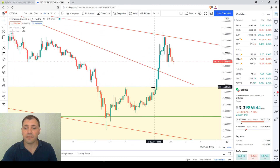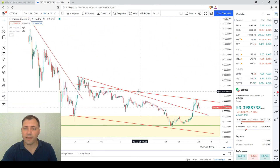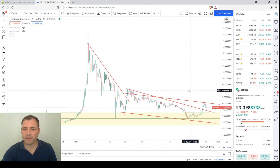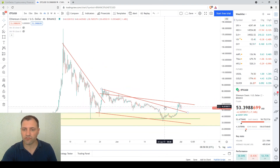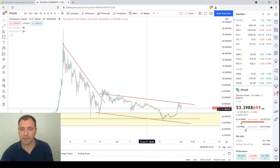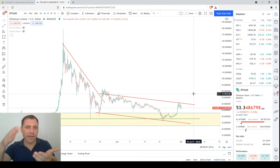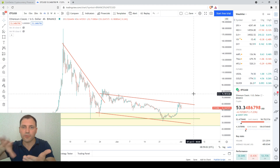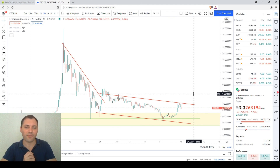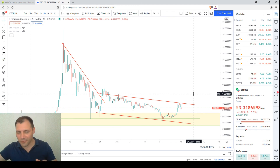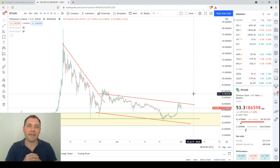However, if the decline within this channel continues, then the bears will continue to put pressure on the price and it may decline further.